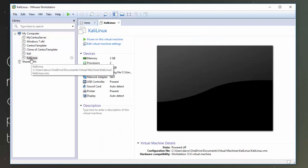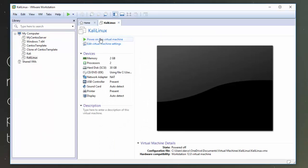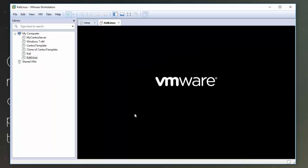Okay, so we can now see that it's appeared here for us in our list of VMs. So I'm now going to click Power on this virtual machine. So we can see VMware is going to start booting up the VM for us.